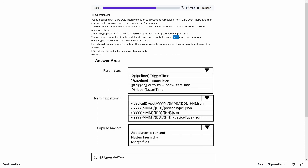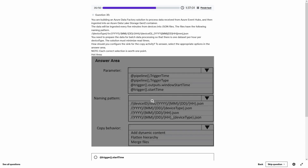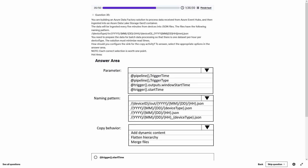The requirement is one dataset per hour per device type. The first folder option uses device ID while the last uses device type — so the last option is correct. Additionally, the fourth option creates one file per device type per hour, which is more efficient than the first option which would create one file per device ID per hour (25 million possible device IDs vs. a much smaller set of device types).